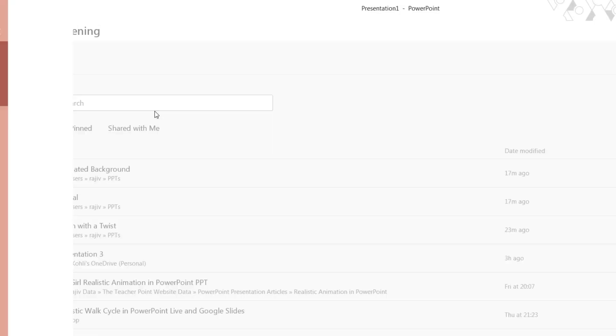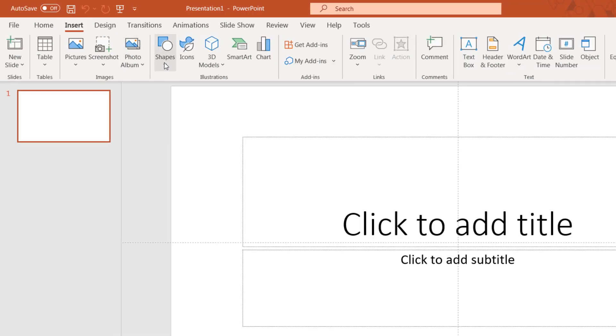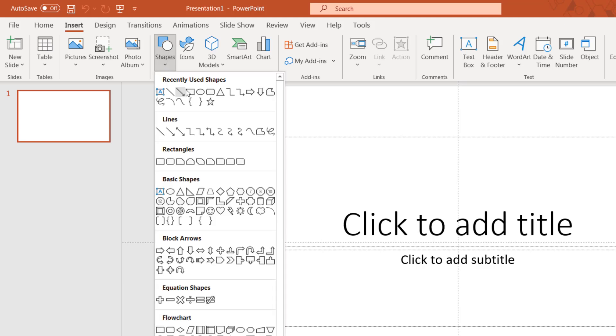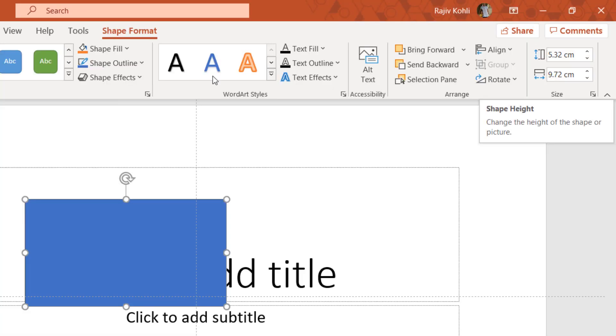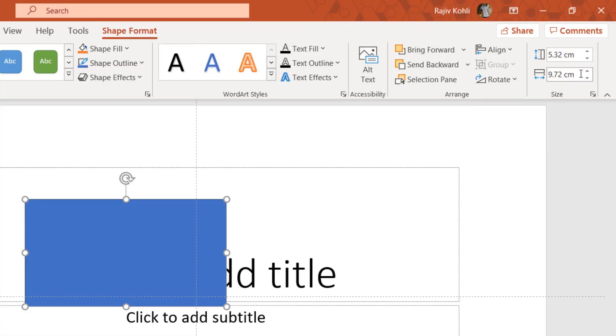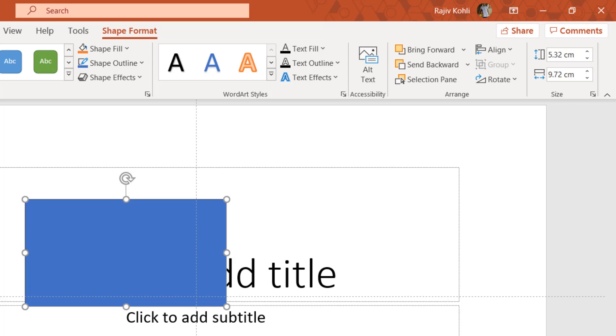So here I open PowerPoint and again insert a shape, and here under shape format you can see that the measurement system is set to metric. So why are there different settings in Word and then Excel and PowerPoint has the same metric system?